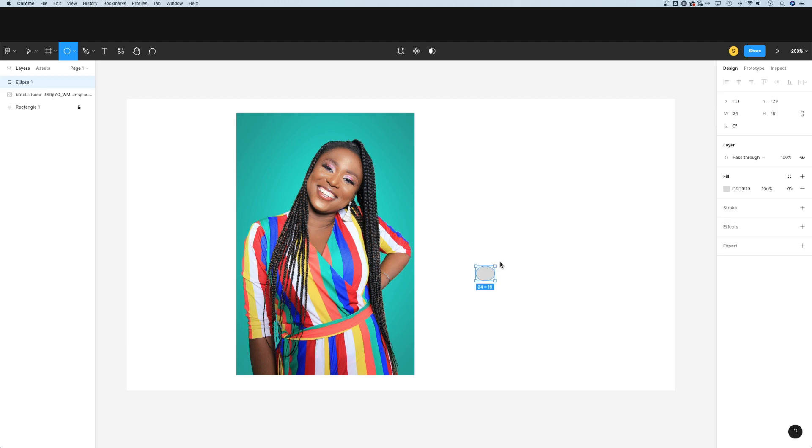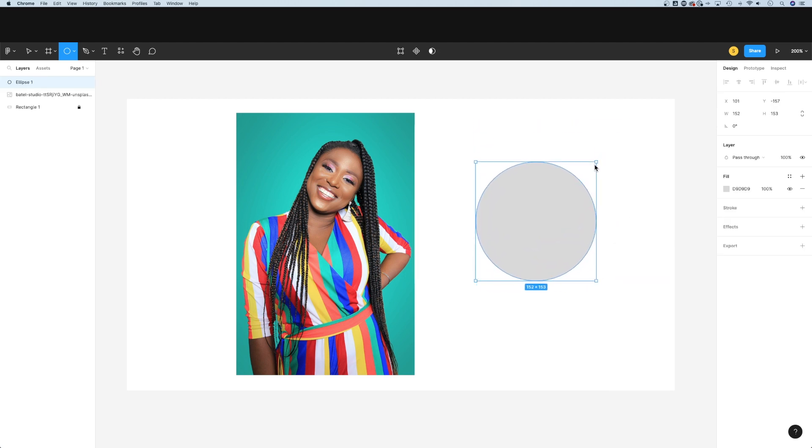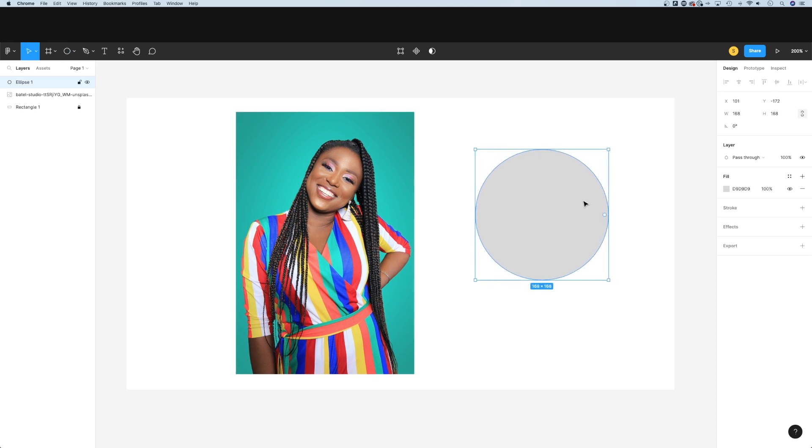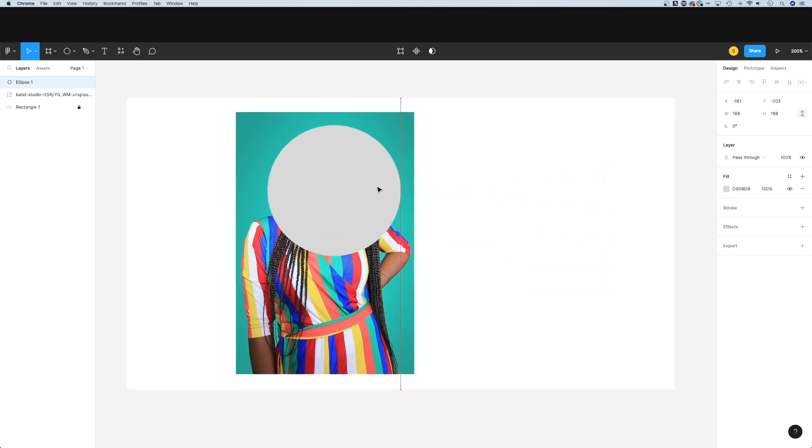Now if I want to draw a perfect circle, I can click and drag while holding shift, and that's going to keep it as a perfect circle. I'll let go when I have it about the size I want. I can move this circle over the top of my image to about where I want to crop it.